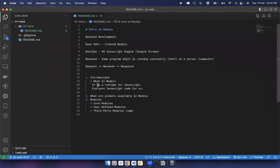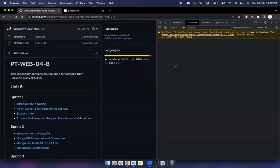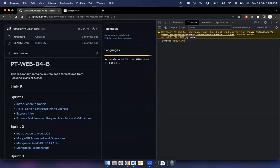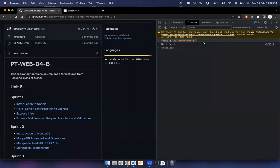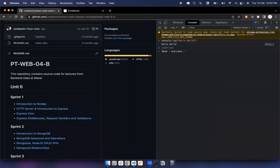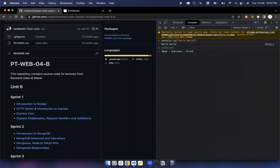In simple terms, Node.js is just a program that executes JavaScript. In the browser console you can run JavaScript — the console reads, evaluates, and prints the output. These three steps — read, evaluate, and print — are what the console does for us.